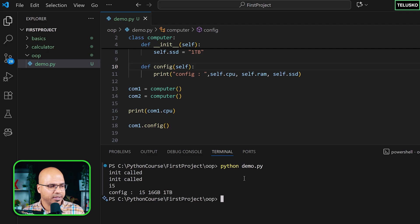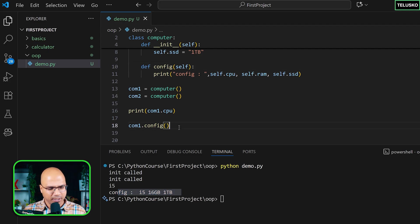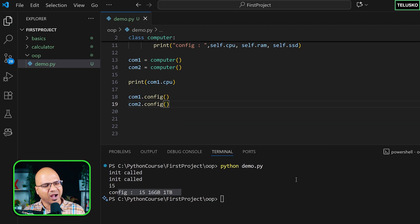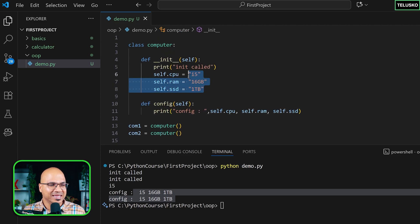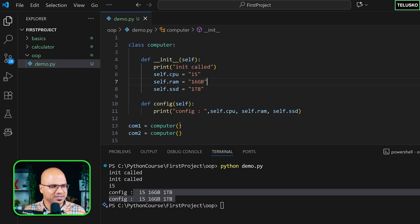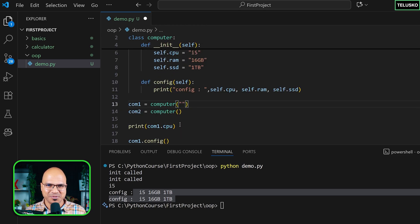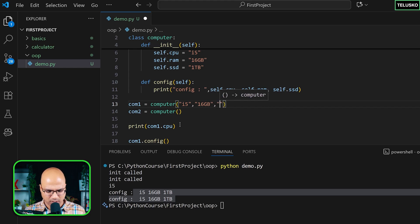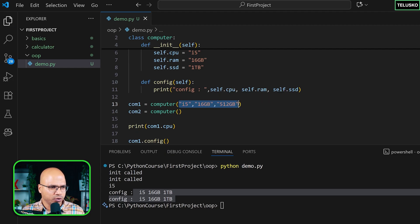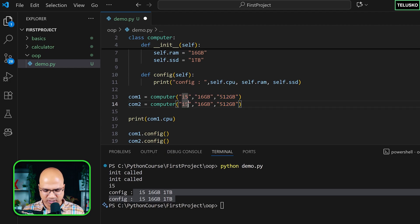We can see config is printed, but both objects print the same value because we assigned static values. To make it dynamic, just pass the values when creating the object — through the constructor call. For the first machine: `i5`, `16gb` RAM, `512gb` SSD. For the second machine: `i9`, maybe `64gb` RAM — a machine on steroids.